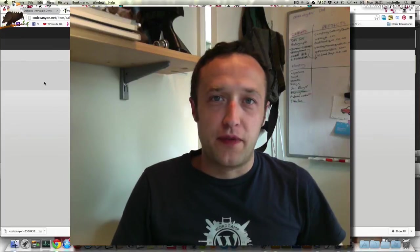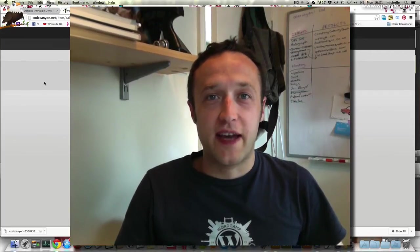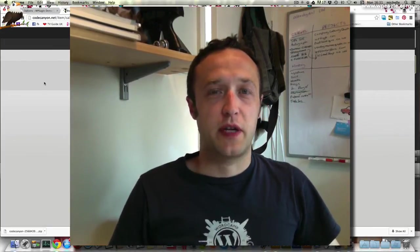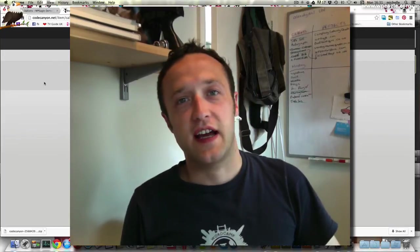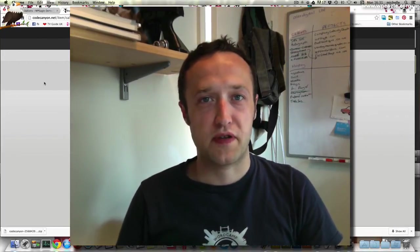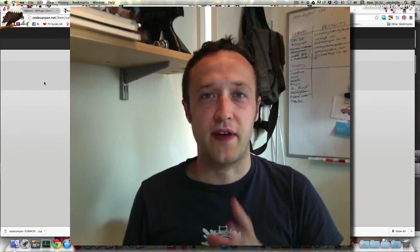Hello everybody, it's Alex here from WPEagle.com. I'm back again with another video and in this video I'm going to be showing you how to add a diary or a calendar functionality to your WordPress website so that you can show off upcoming events.